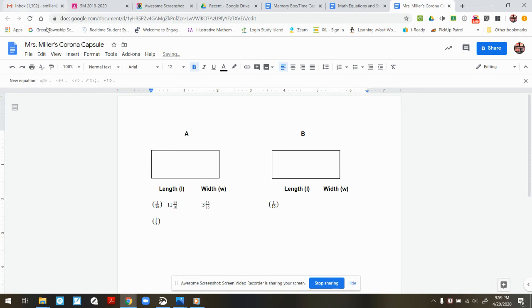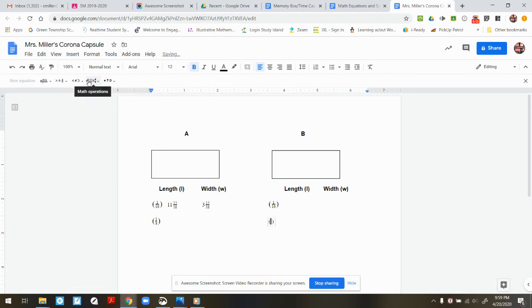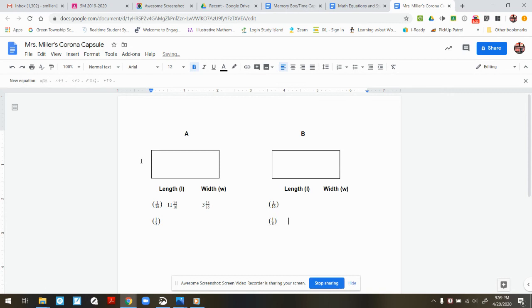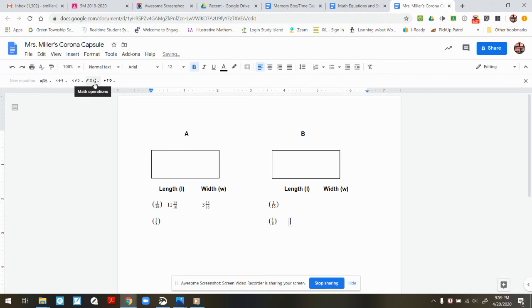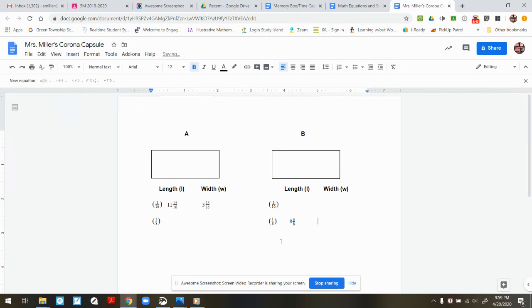New Equation. Parentheses. Go back to Math Equation. A over B. 1/8th. And now I can enter in the length which was 8 and 6/8ths. So a new equation. Math Operations. A over B. Go to the left once. I could put in 8. Back to the right. 6. Right again. 8.